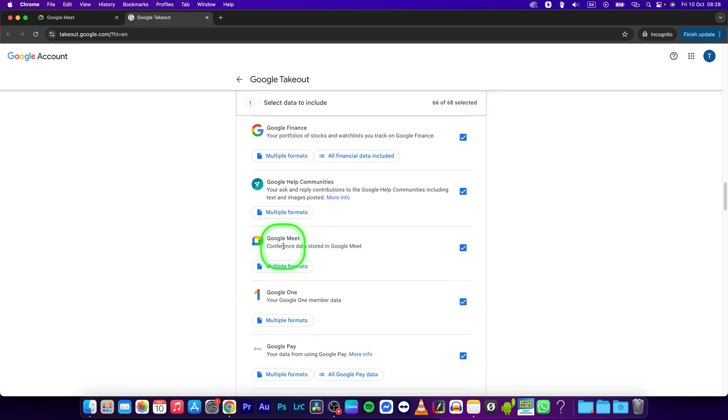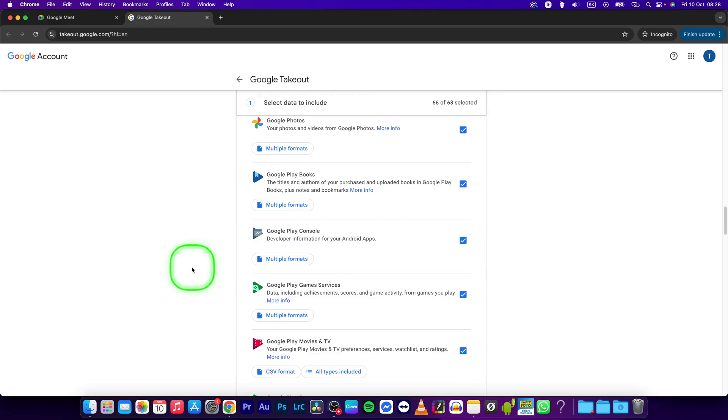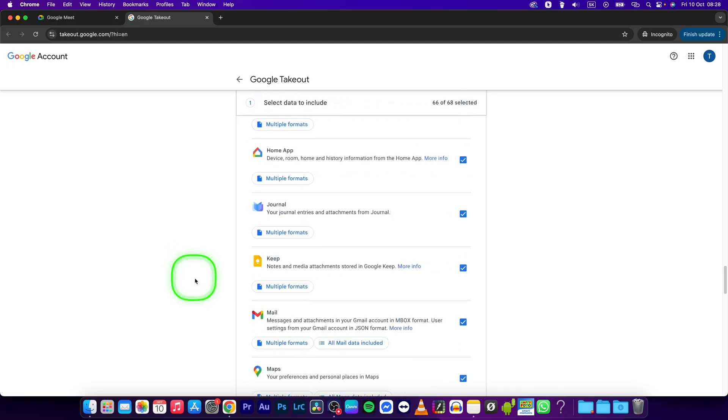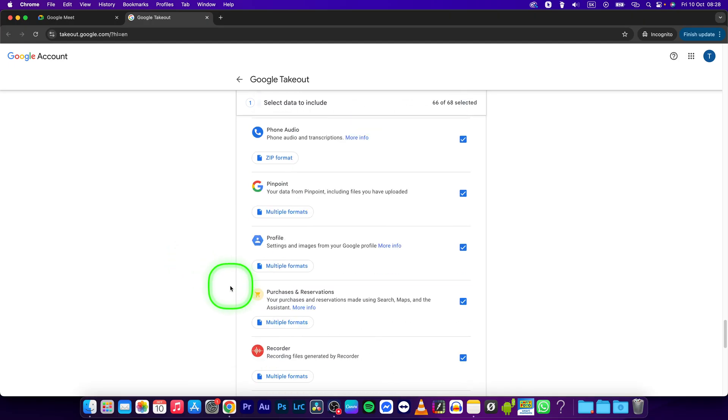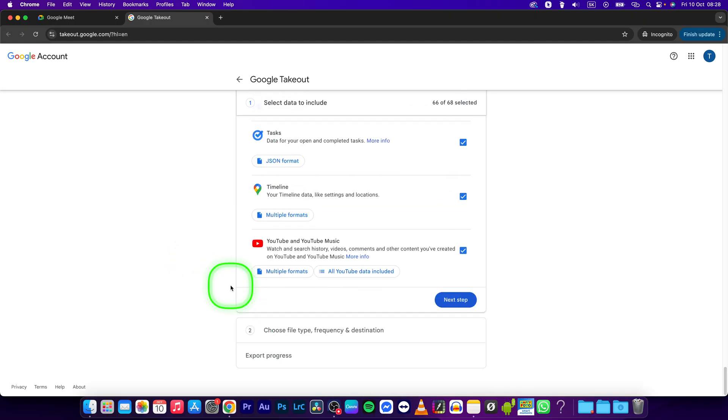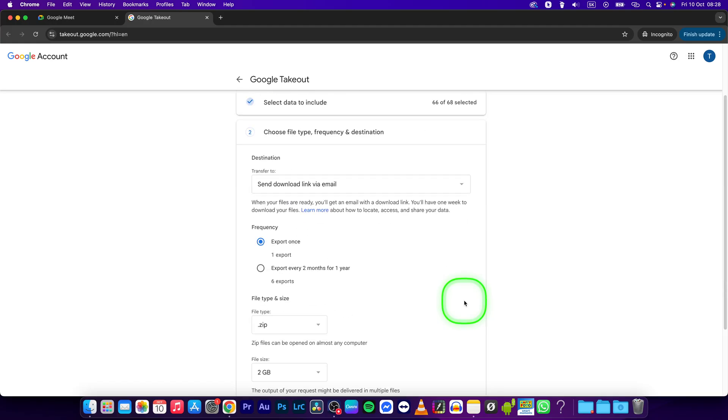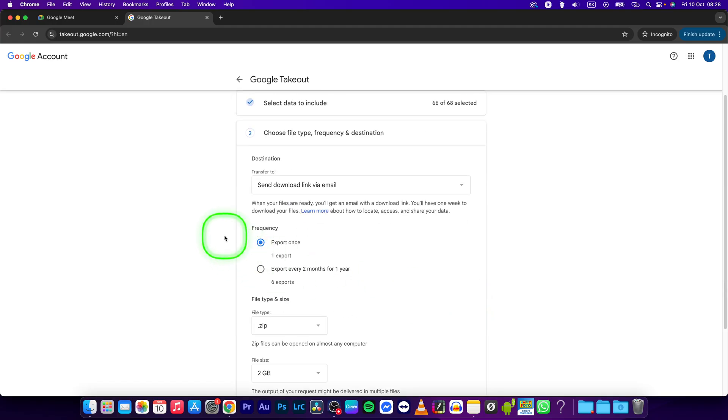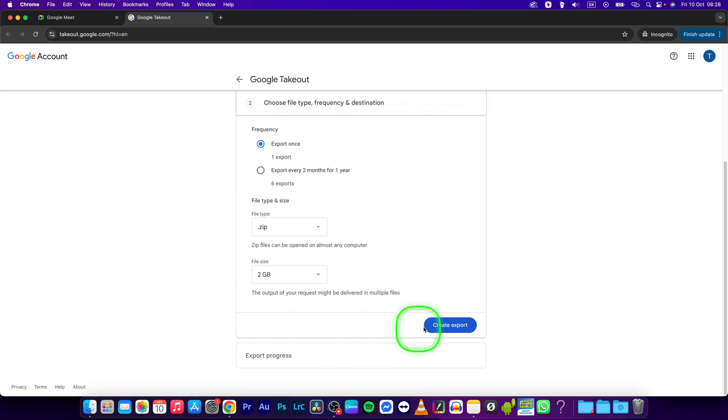Make sure conference data stored in Google Meet is enabled. Then scroll down and click on next step. You can see that they will send you a download link via email. Click on that and then click on create export.